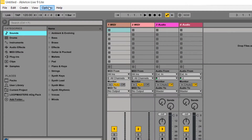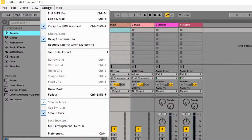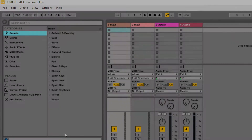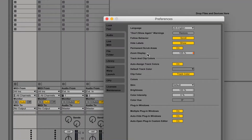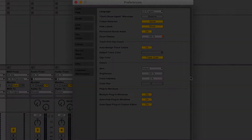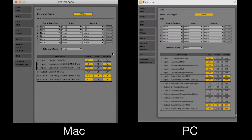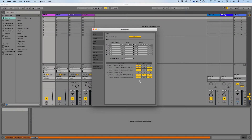Go to Options, Preferences on a PC, or Live, Preferences on a Mac, and configure the track, sync, and remote buttons to match those shown on screen. Your Launch Key Mark III is now ready to use with Live.